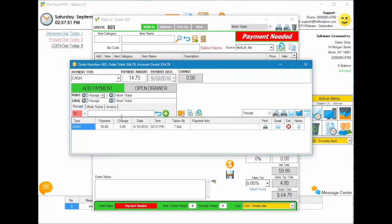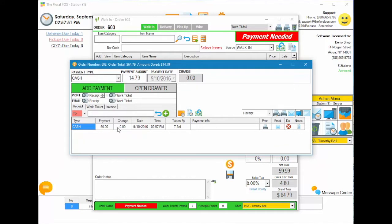After adding the payment, you can see it's automatically added the cash payment against the order. Up in the title bar, it now shows an amount owed of $14.79, and it also shows it below as well.